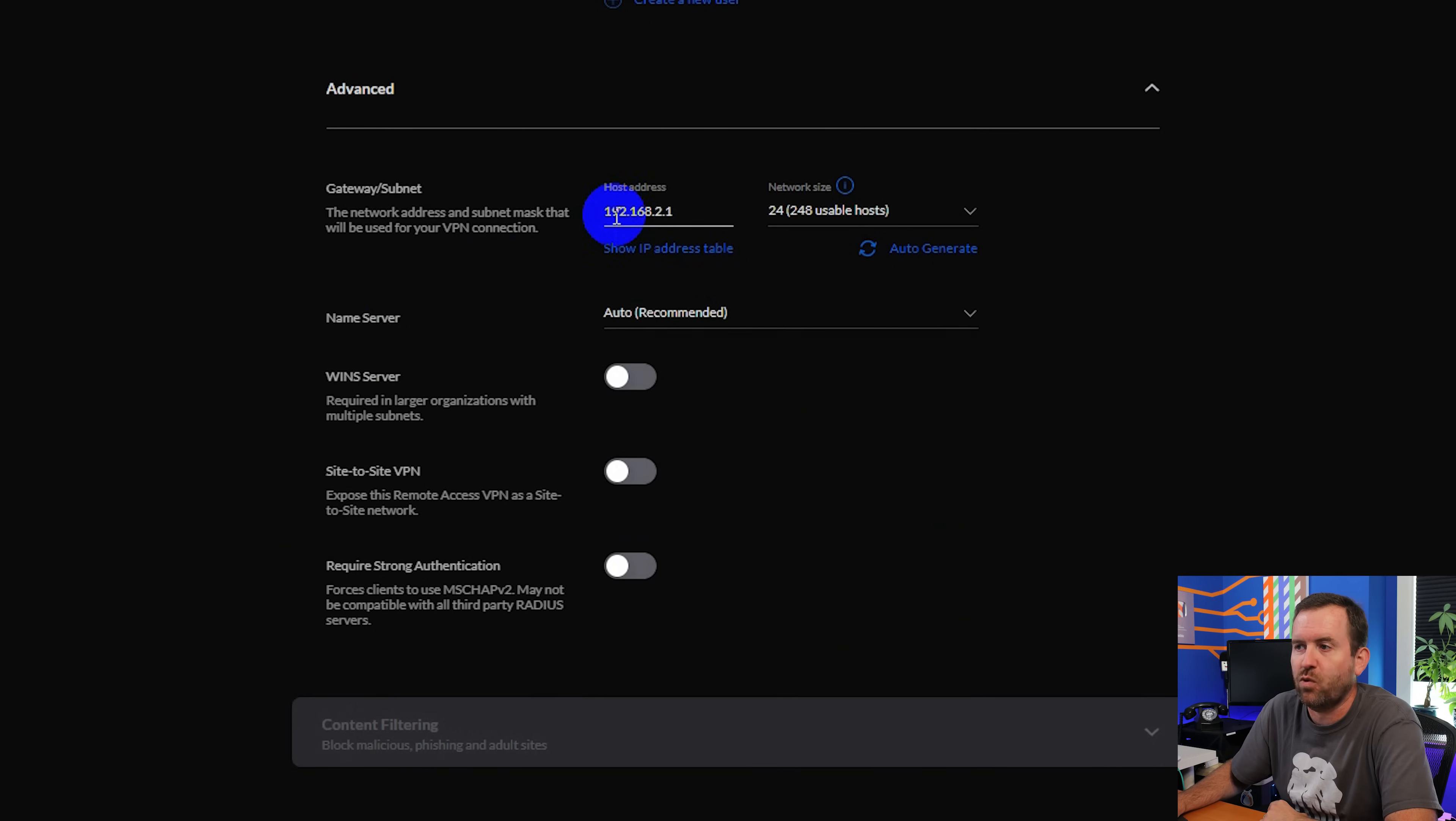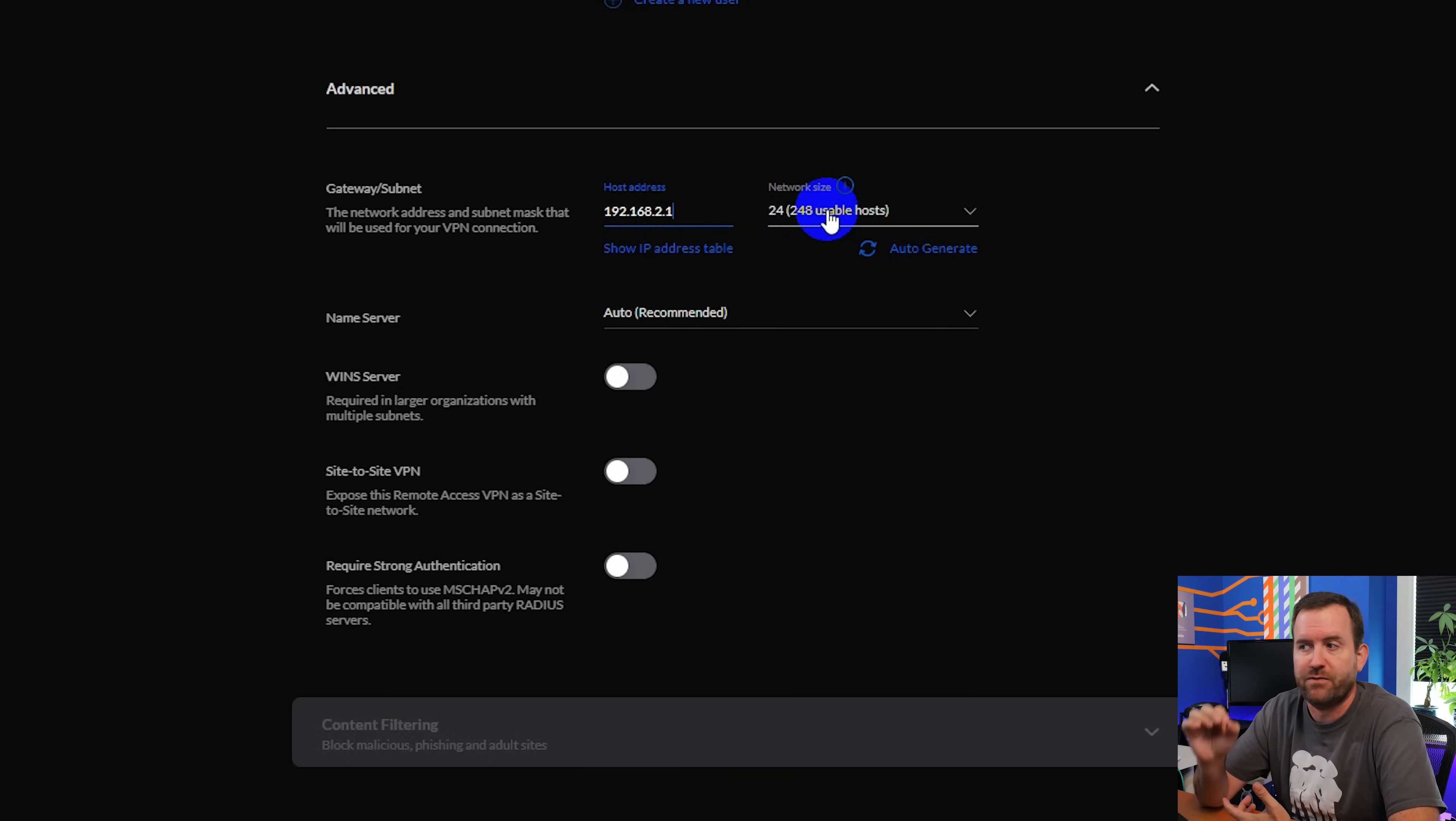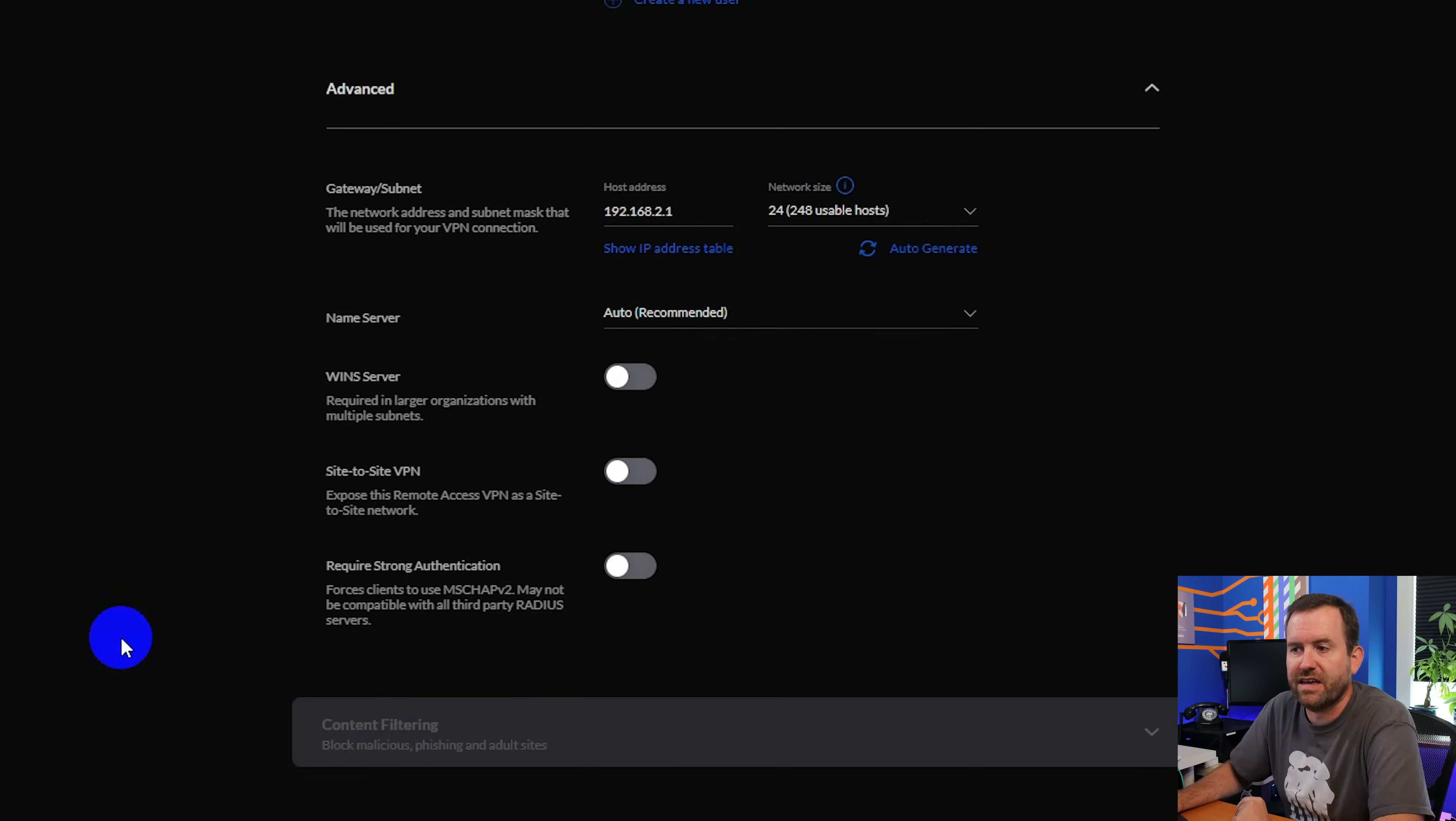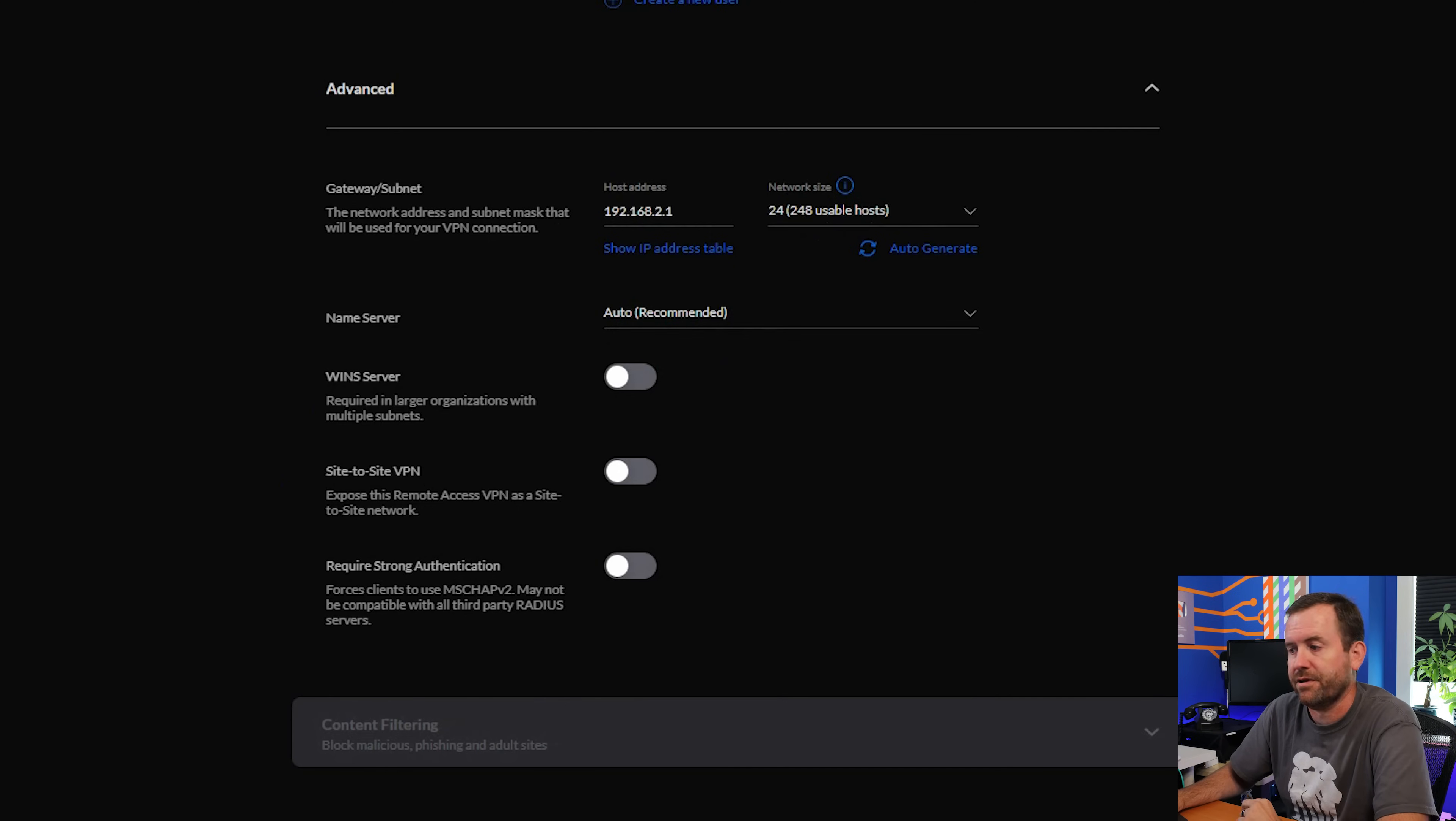If we open up the advanced section, we can see the subnet that we are being given for this client VPN. In this case, it's 192.168.2, which is totally fine. The network size says 24. It's a slash 24 is what that means or a subnet of 255.255.255.0. And it says that it's giving us 248 usable hosts. You can limit that down if you want. But for the purposes of this video, that's going to be perfectly fine. Everything else down here, I am just going to leave default as I want to do the most basic client VPN setup that we can possibly do.